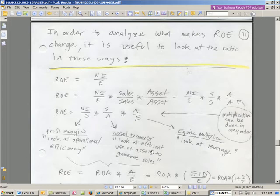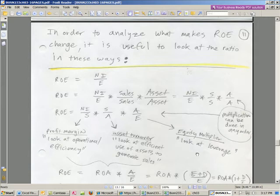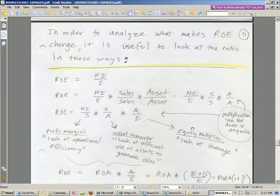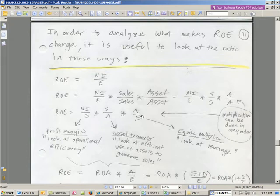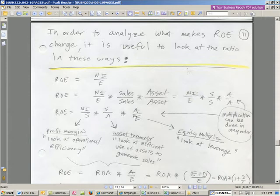Three very important ratios. This tells you the operational efficiency. This one tells you how many dollars of sales or revenue we get for every $1 of asset. And this tells us the equity multiplier, or looking at leverage. Anytime we increase our debt, this is a number bigger than 1. So the more debt we have, so let's say we have half debt and half equity, then this is the number 2.